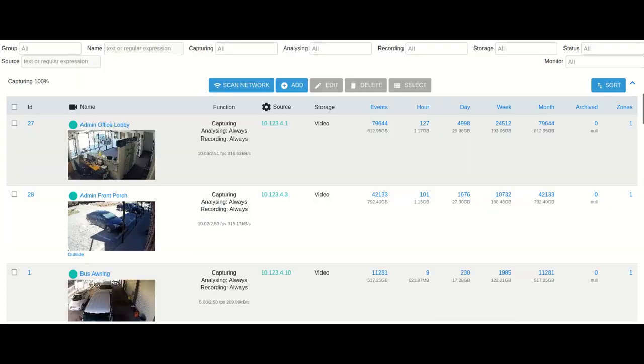By default when you log in you get a listing of all the cameras. If you have a large environment this can be tiresome to have to scroll through and look at the specific cameras you're wanting to view, either real-time or look at stored video.